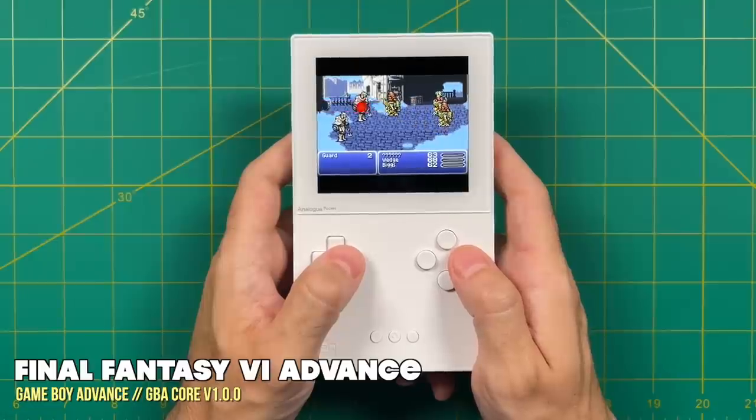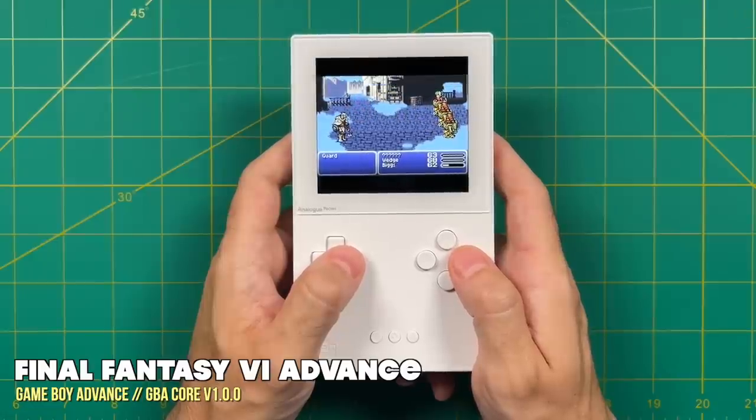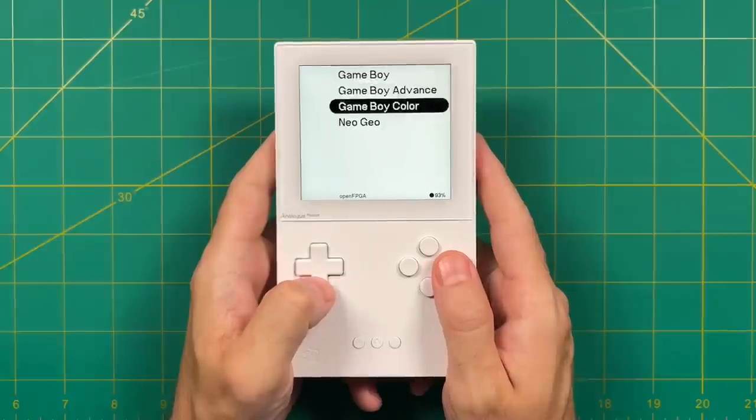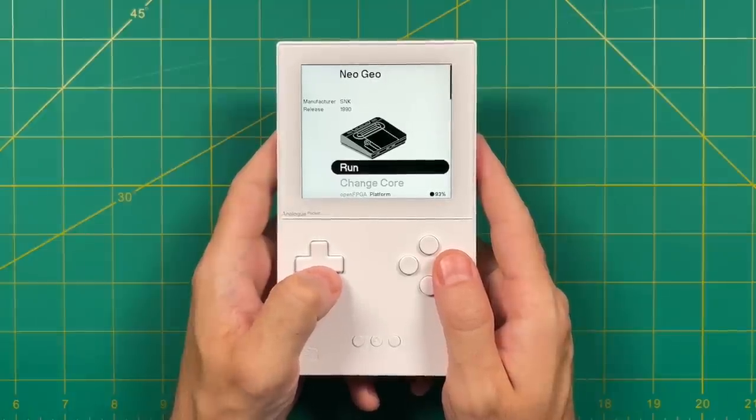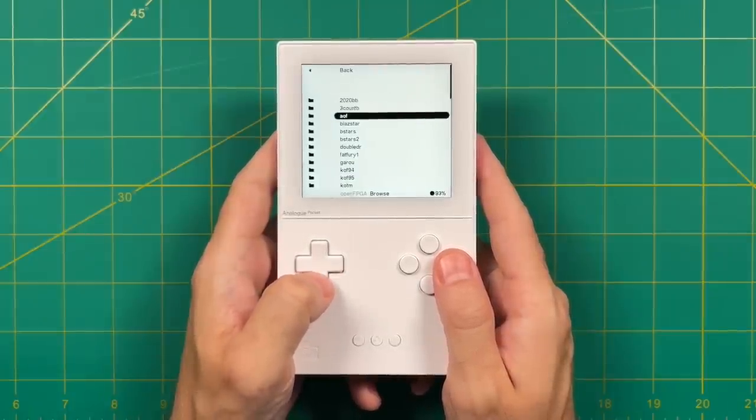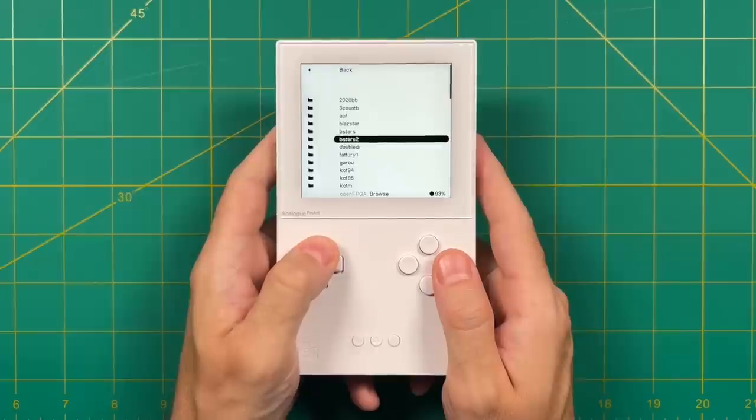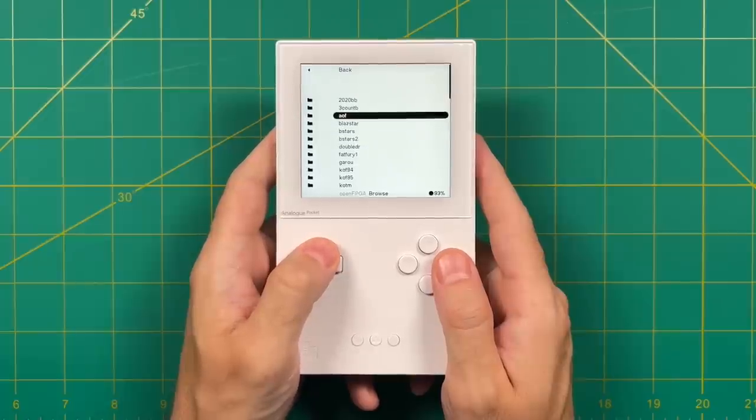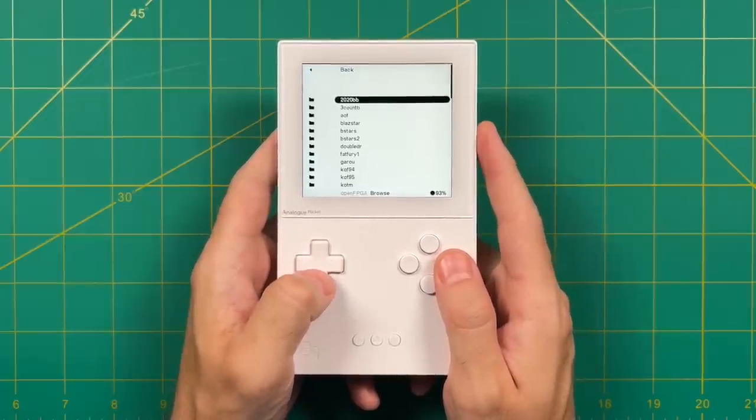But to be honest, the one that excited me the most was the Neo Geo one, so let's test that one out next. Same story here - we're going to go into Neo Geo and then run. Within here you'll find each of your subfolders.